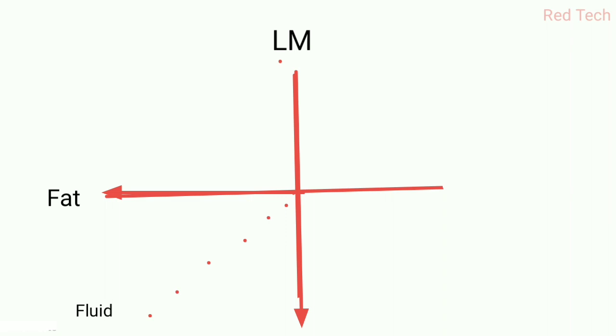You apply the 180-degree inversion RF pulse, and then the 90-degree RF pulse. The 90-degree pulse is basically used to take out or read out the signals.